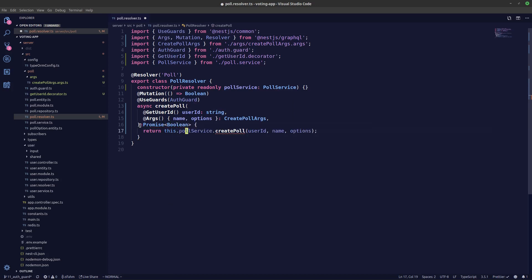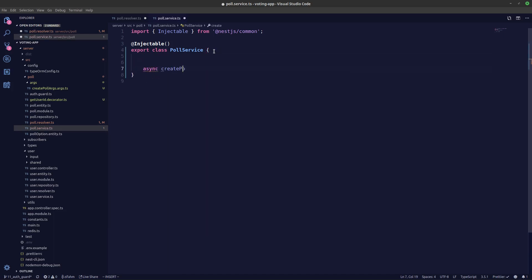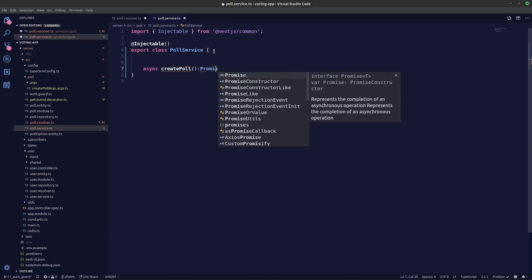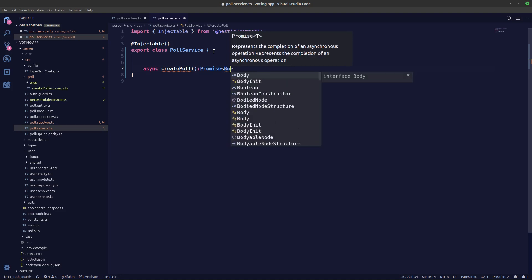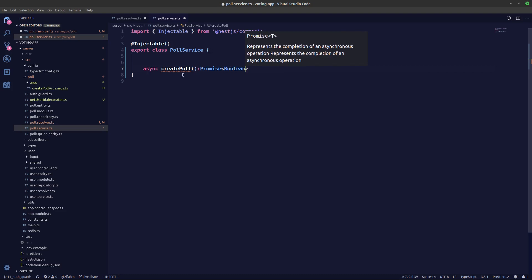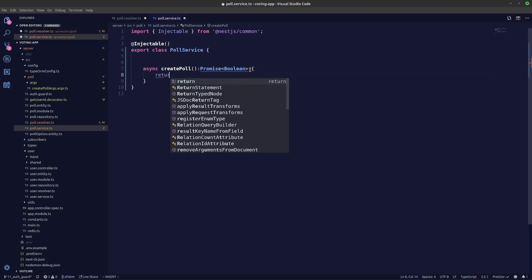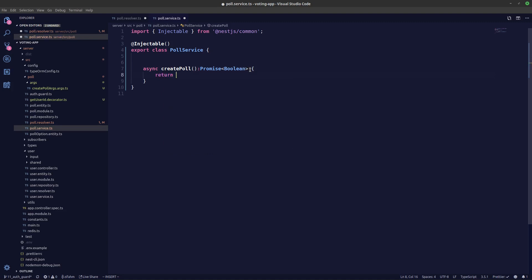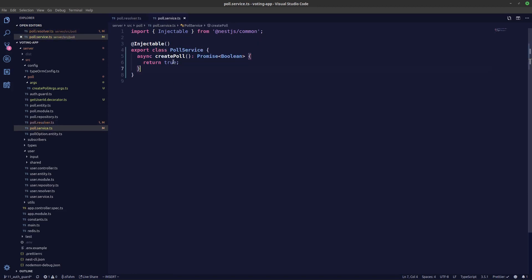Boolean. And in our service we'll create the function. Wait, we're saying Promise because this is an async function, or else we just need to say it's a boolean. Because we have specified async function we need to say Promise. Let's return true just for now. So save this over here.